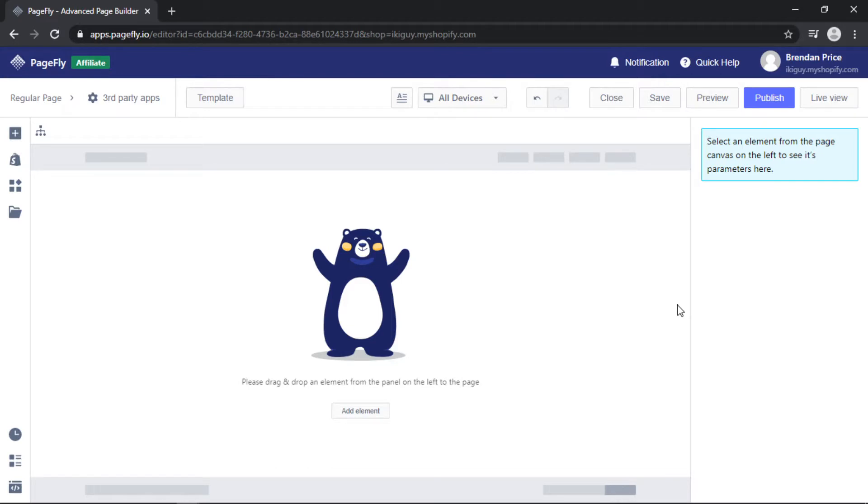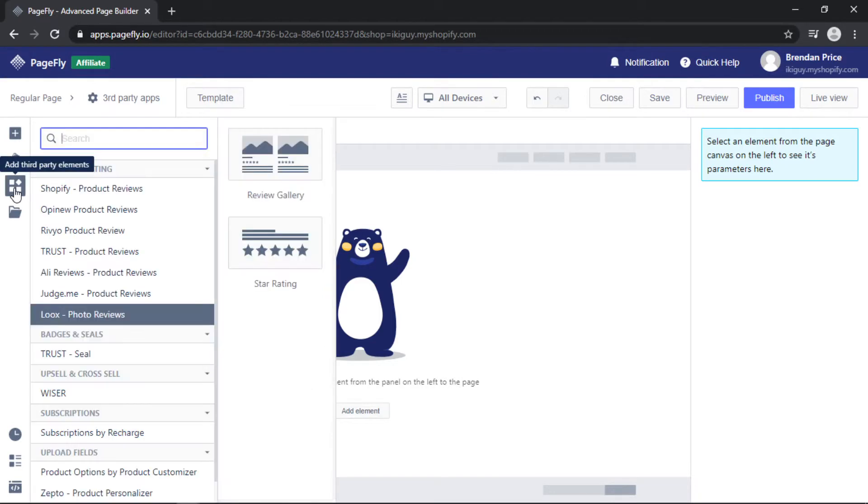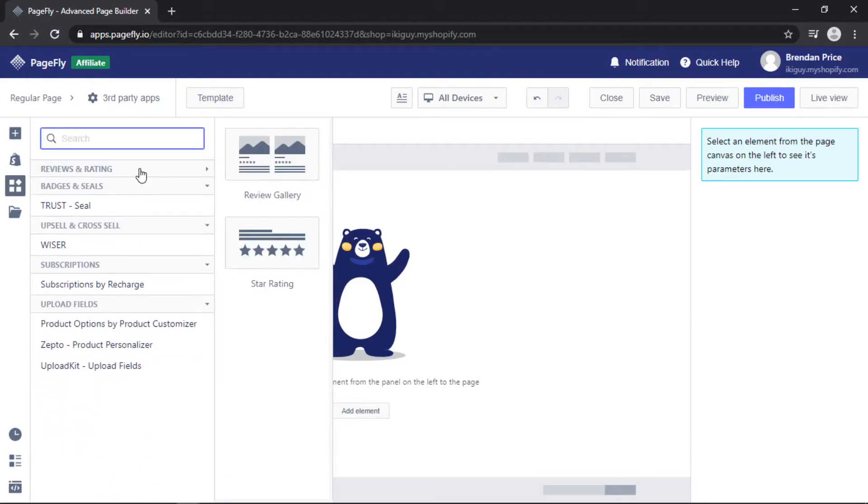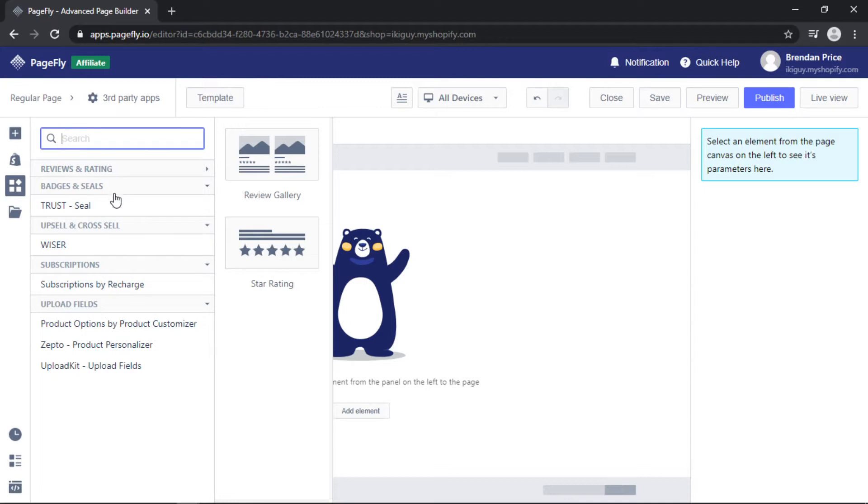To show you what I mean, I will come over to the left toolbar and click add third-party element. You can see a bunch of Shopify apps that PageFly have partnered with including reviews and rating apps, badges and sales, upsell and cross-sell, subscriptions and upload fields.